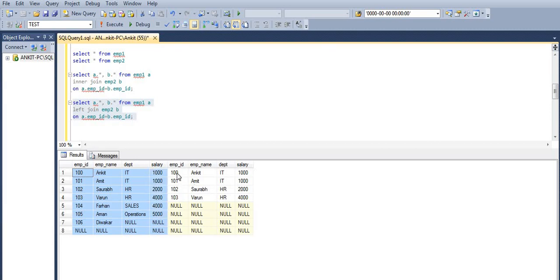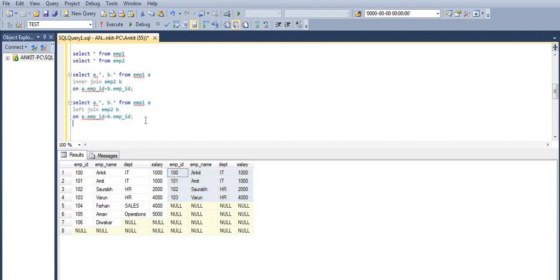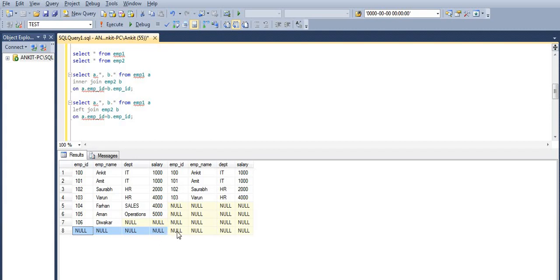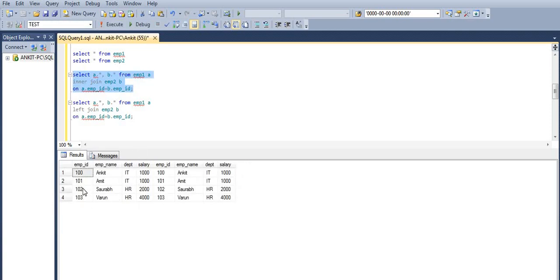Let's execute this. We get all the records from the left table EMP1 and only the matching records from the right table EMP2. Here you need to pay attention to one very important thing: in the records we have null values as well. So in left join we are getting this complete set including null values as output, apart from all the records — whereas in inner join we were getting only the matching records.